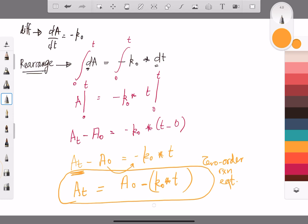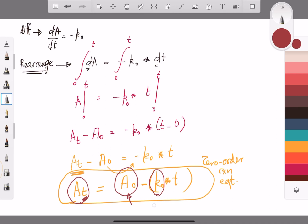In this equation, A(t) is the amount of the drug at time t, A₀ is the initial amount of the drug at time zero, k₀ is the zero order rate constant, and t is the time we are interested in.